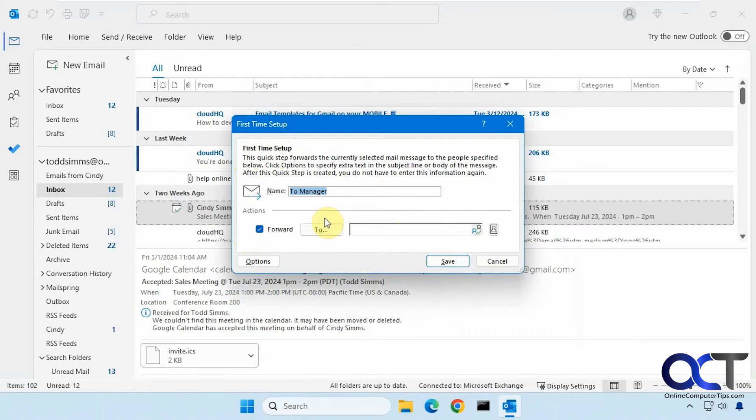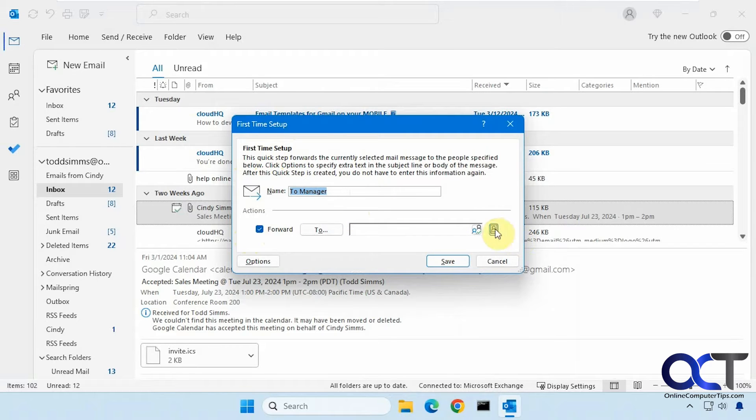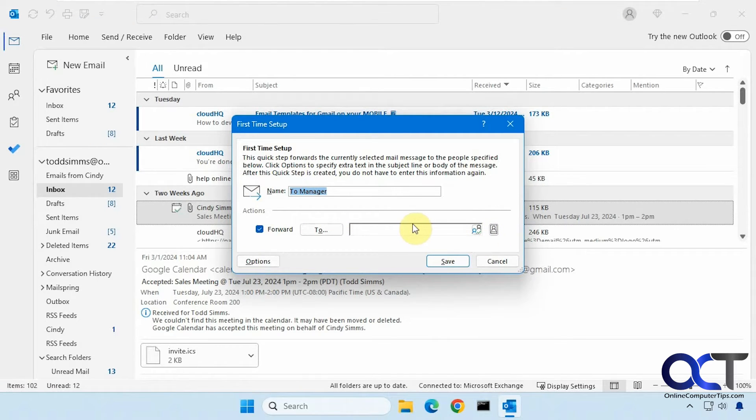And then every time you right click on that email, it will forward that email to that person who you specify or people. You could also add a group if you have a group configured in Outlook.